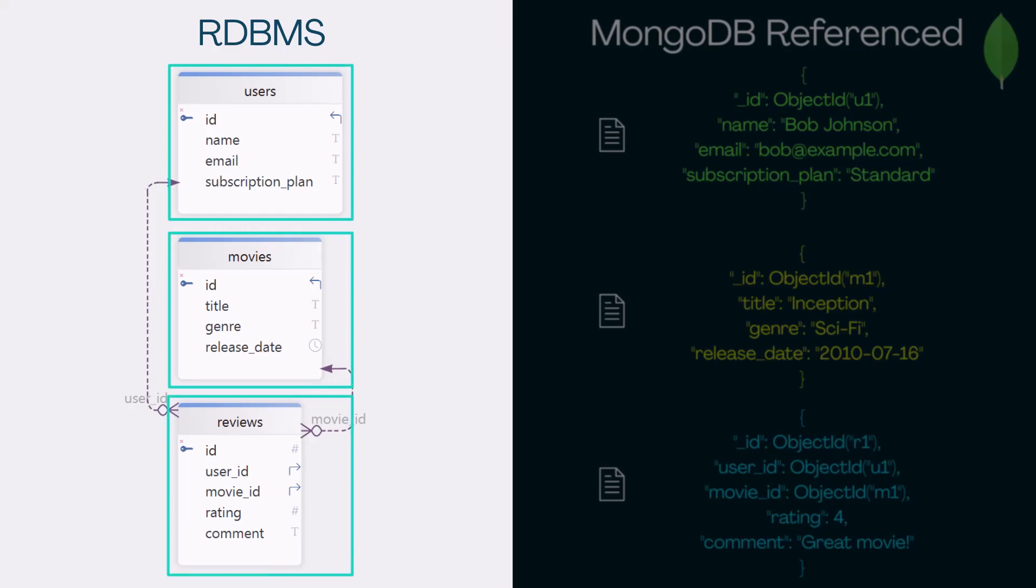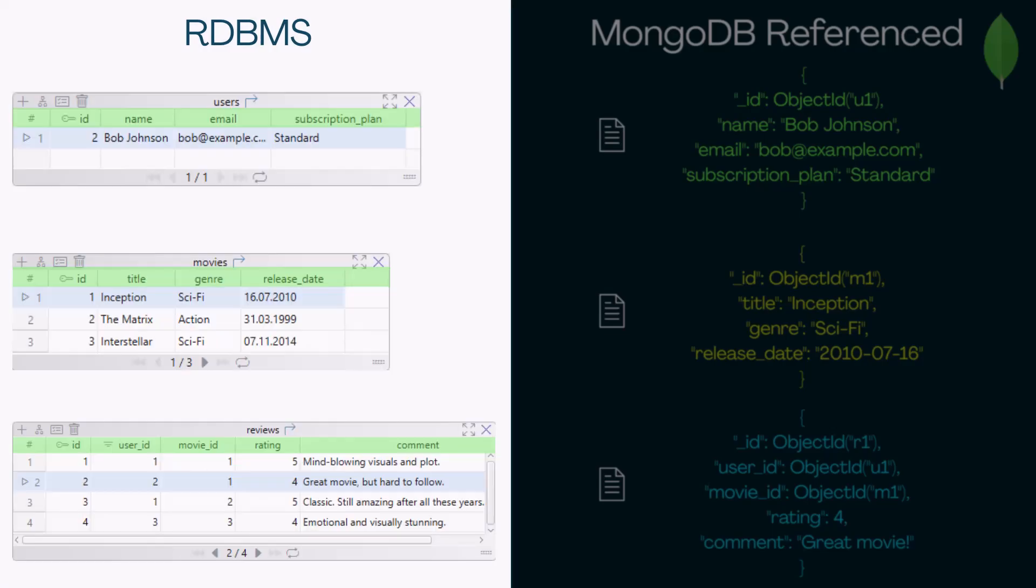Each table is structured. Relationships are clearly defined using foreign keys, and everything is normalized. You define the schema first, then insert the data, which keeps things consistent and avoids duplication.